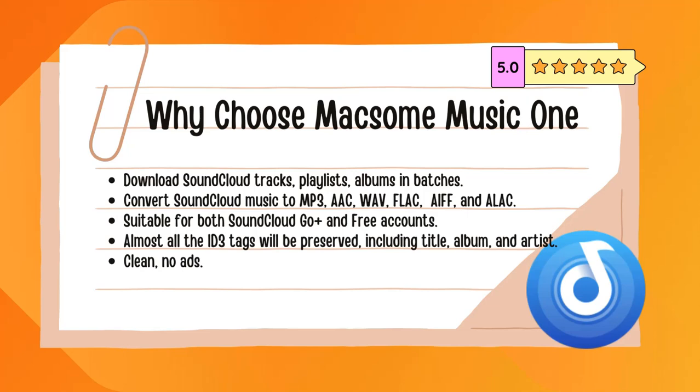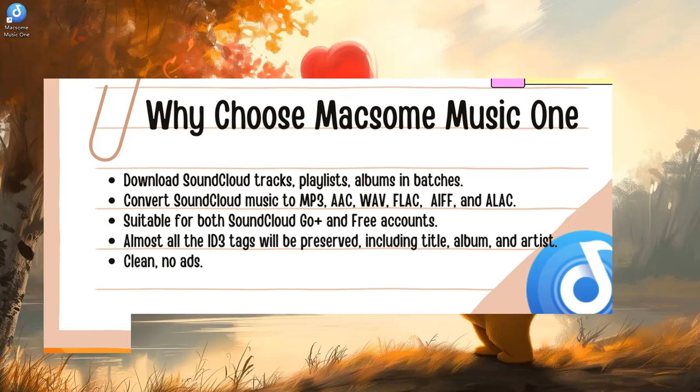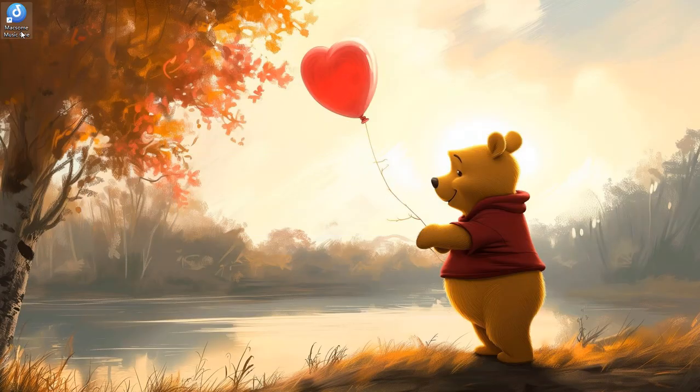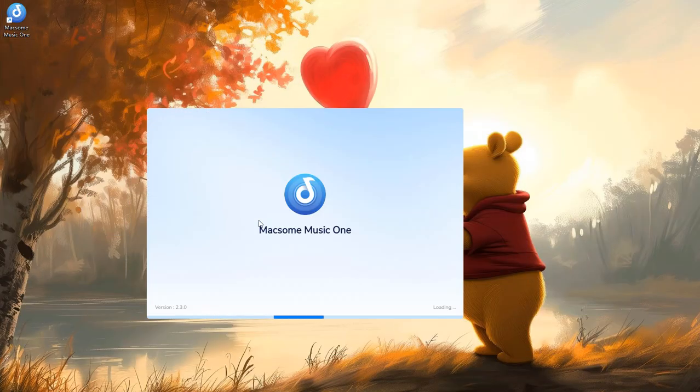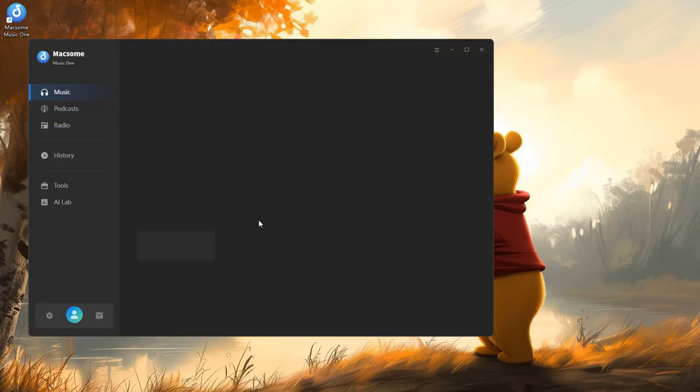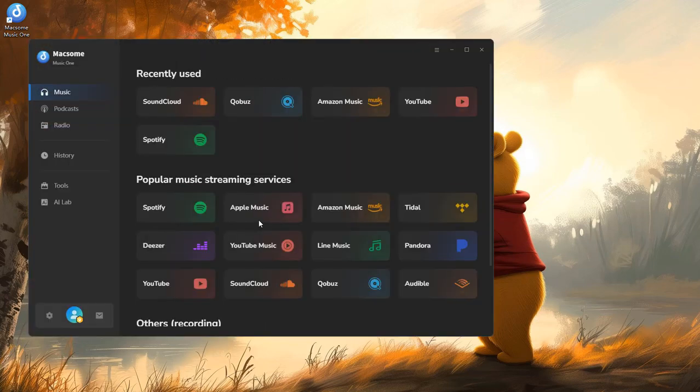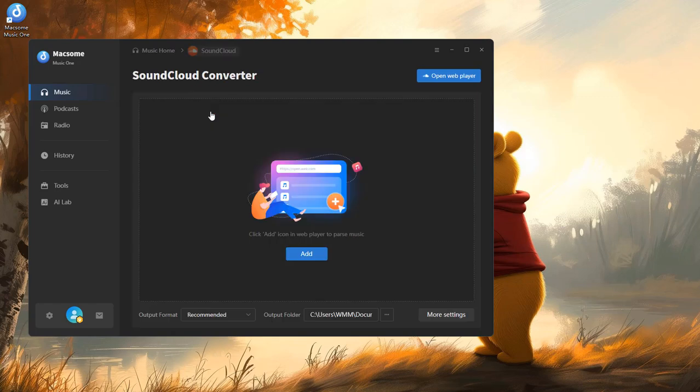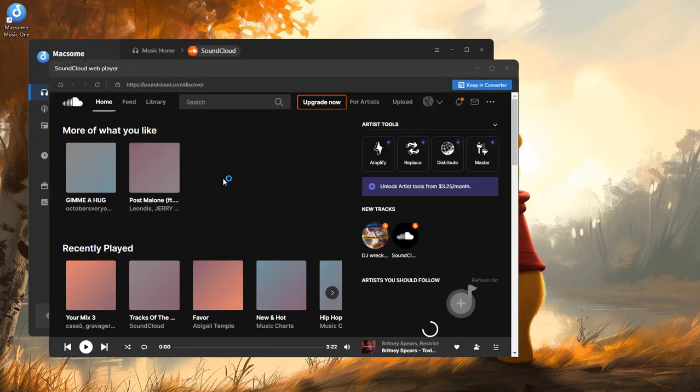Here's how: open Maxim Music One. It supports multiple popular music streaming services. Click the SoundCloud module and the SoundCloud web player will start at the same time.